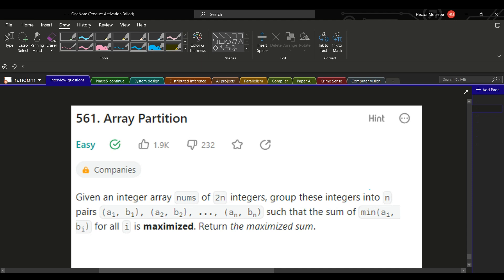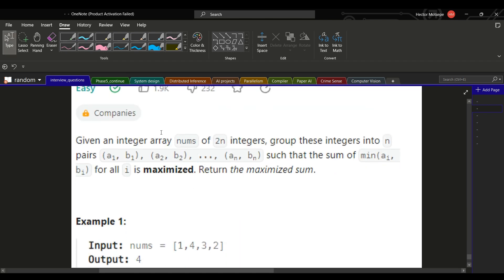Hey folks, how's it going? Today we're going to be looking into this problem called array partitioning. We are given an integer array nums of 2n integers and we need to group these integers into n pairs such that the sum of the minimum values within the pairs is maximized. We need to return the maximized sum.